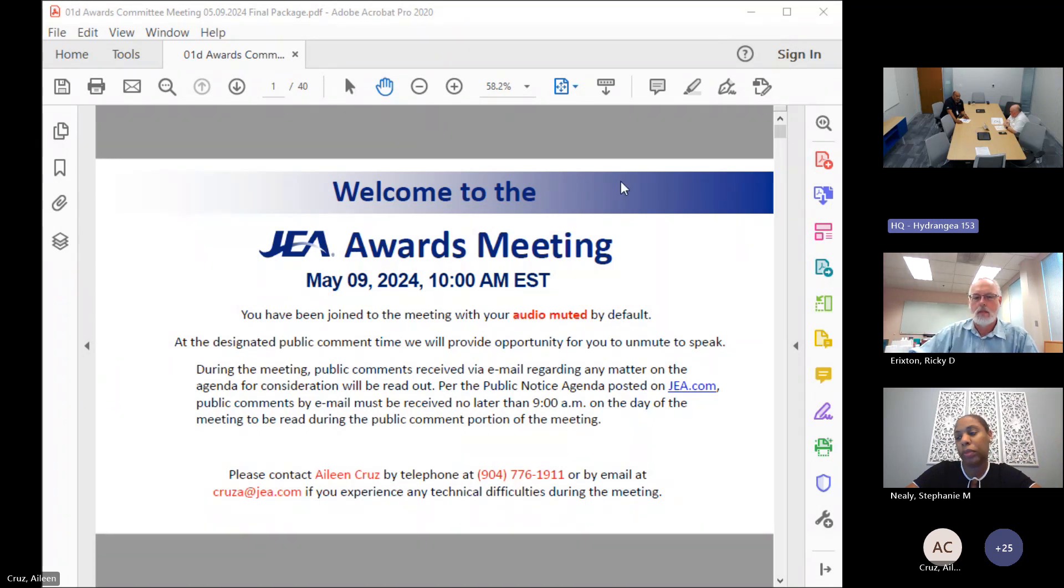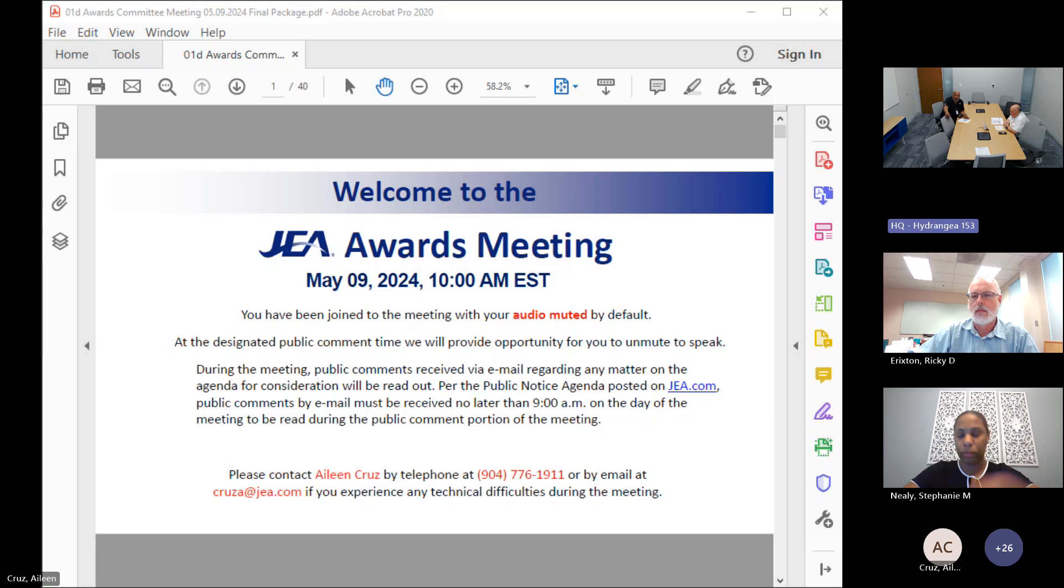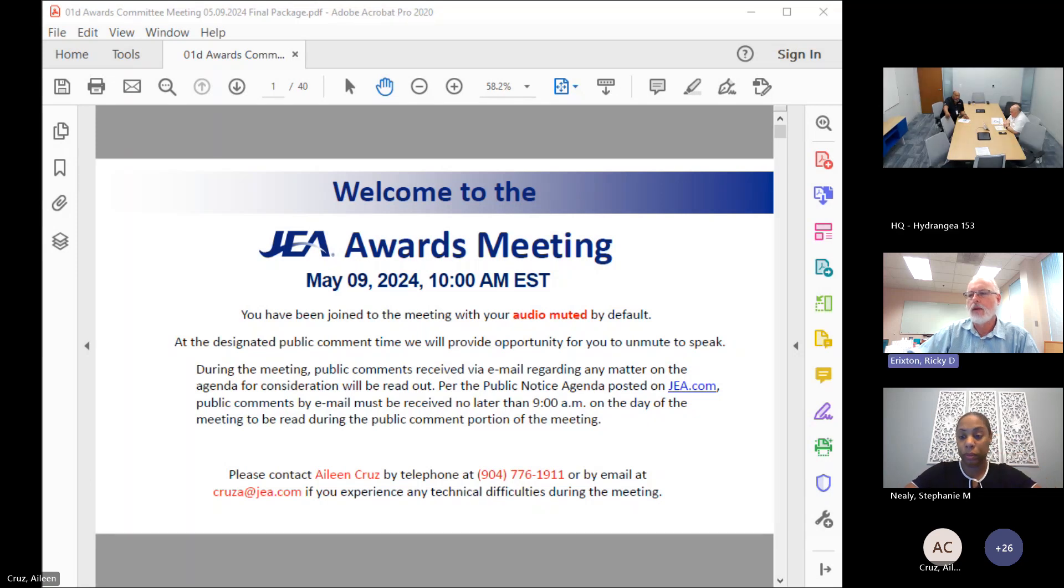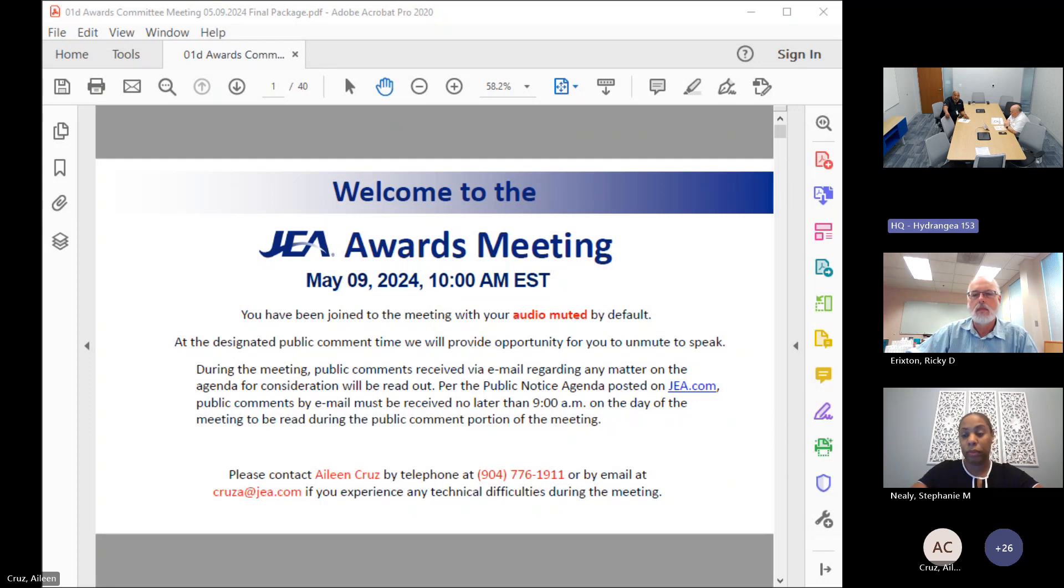We have a physical quorum present this morning represented by myself and David Emmanuel, and Ricky Erickson is on the line representing for Ray Marshall. OGC is represented by Rebecca Levy and Budget is represented by Stephanie Neely.